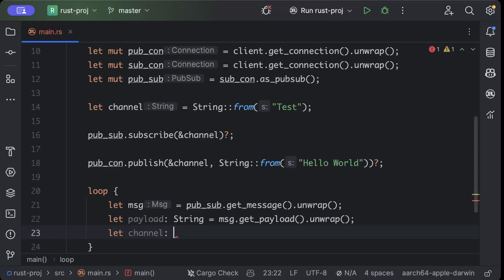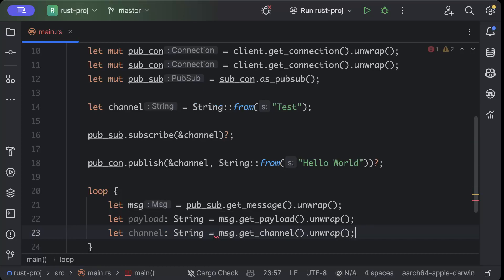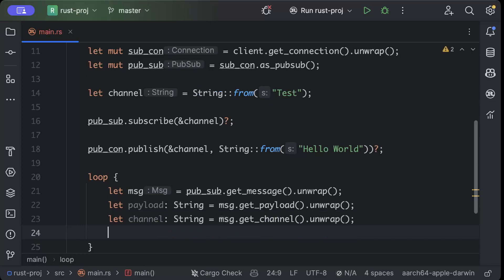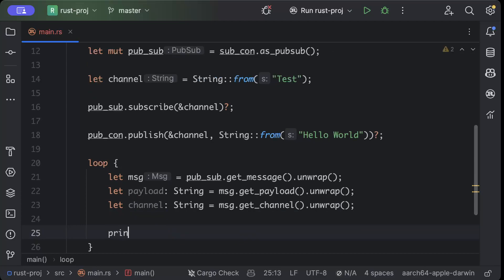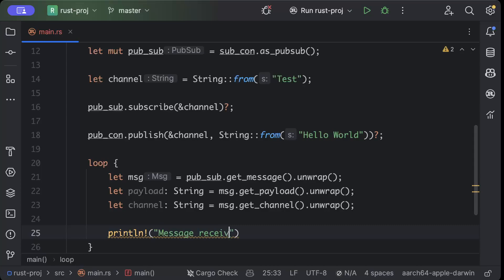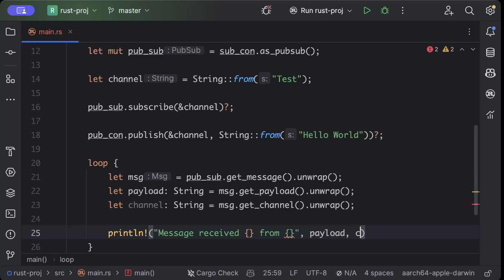Same with msg.get_channel().unwrap(). Then finally we'll say println!, we'll say 'Message Received', and we'll print the message from the channel. So we'll say payload and channel.